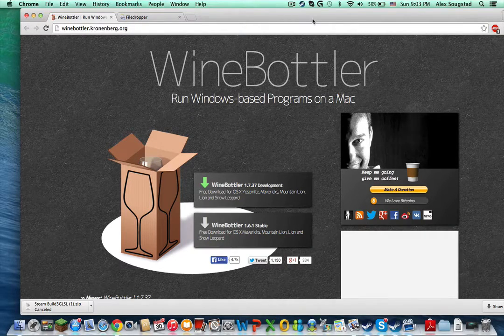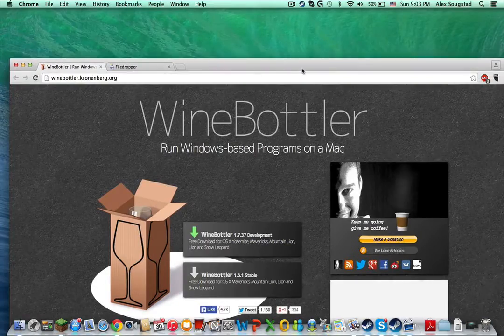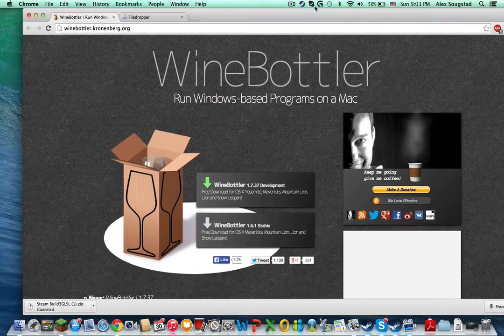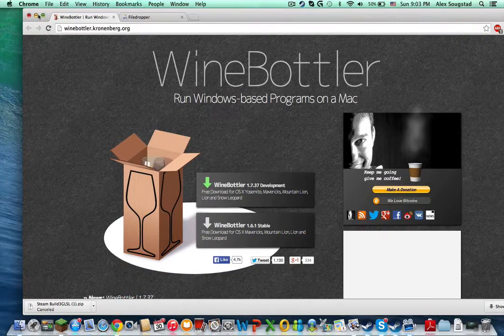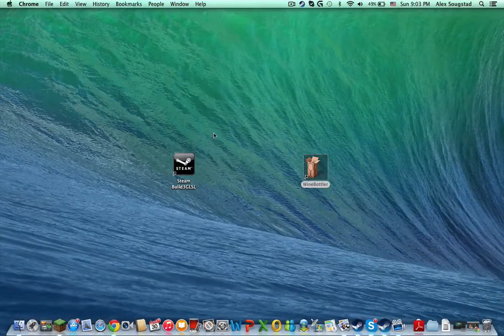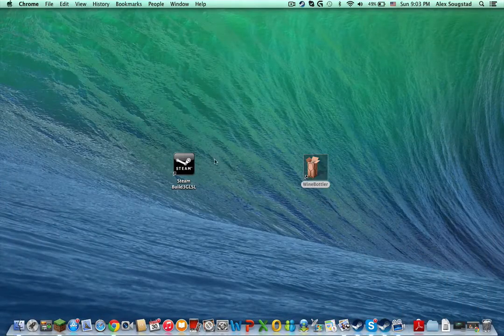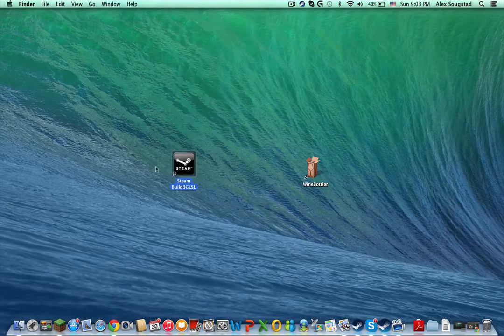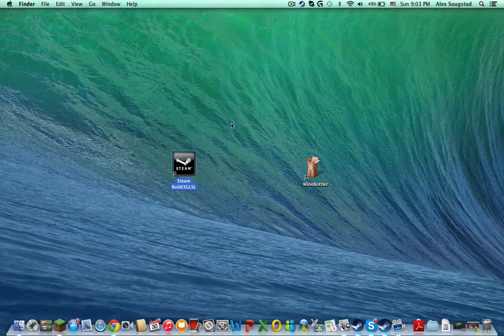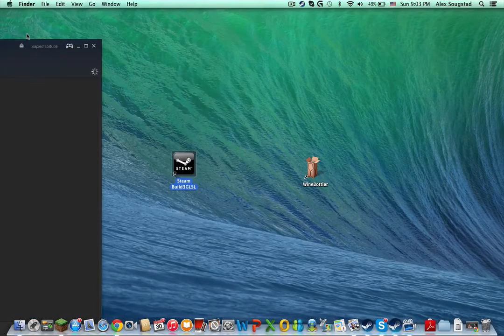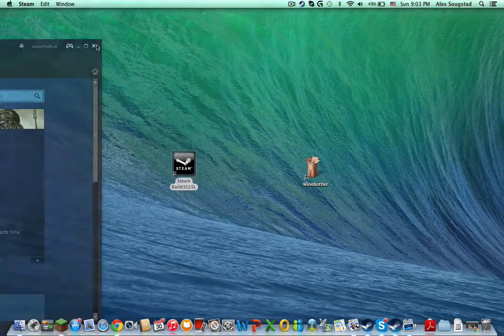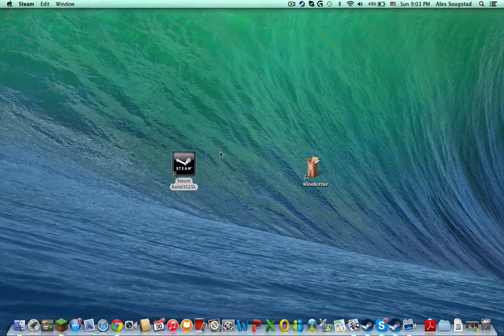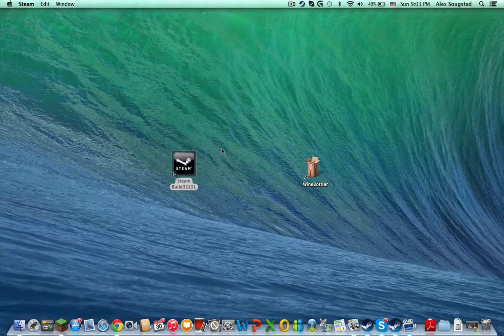So you don't have any bugs or anything. That's basically all you have to do. Once you download that, you open this up. Now, it won't do it for me, but it will update. Then you'll sign in.